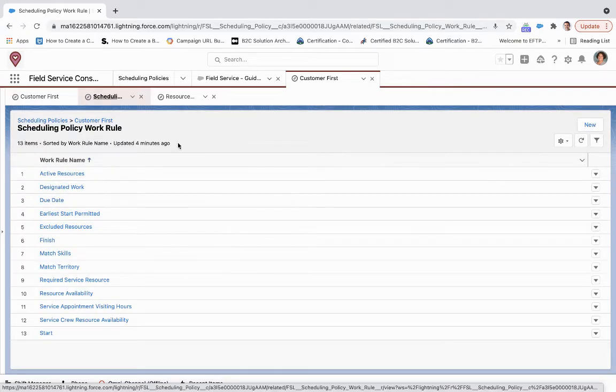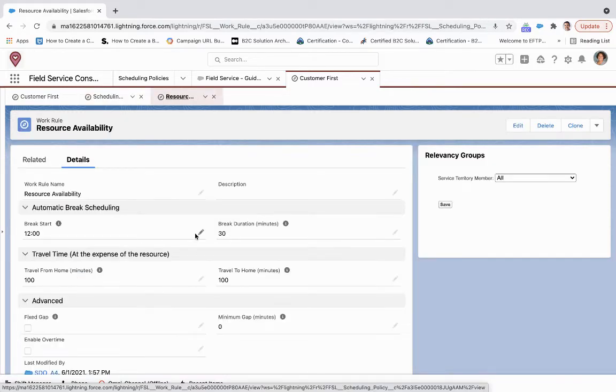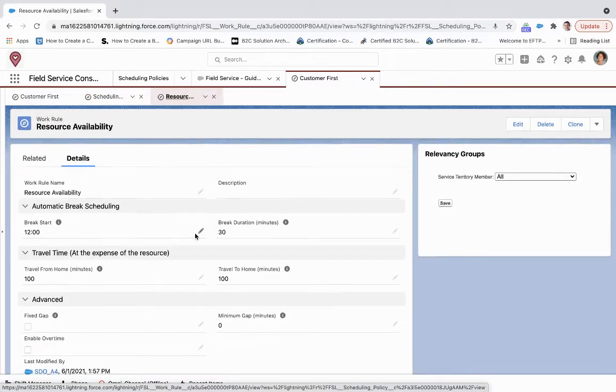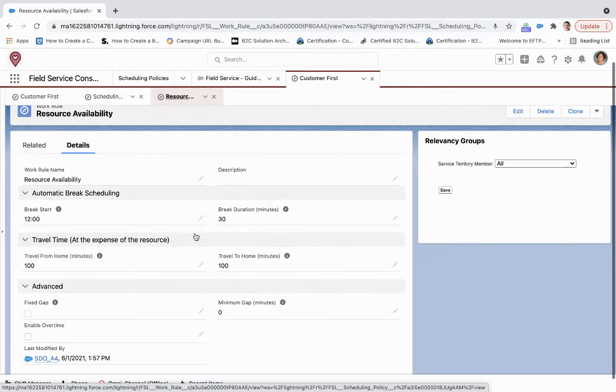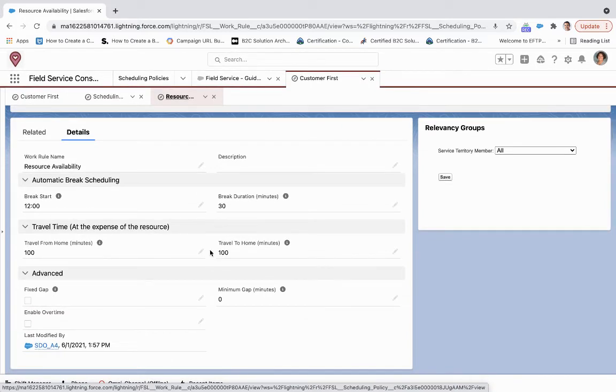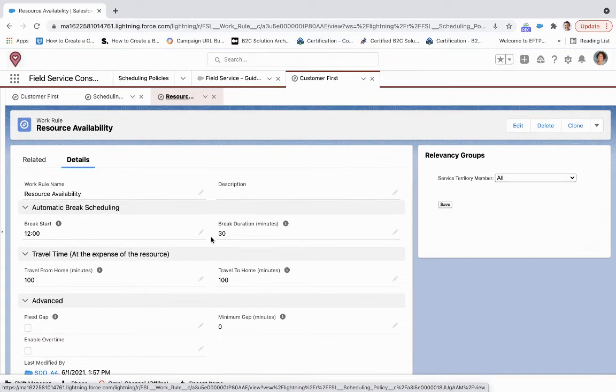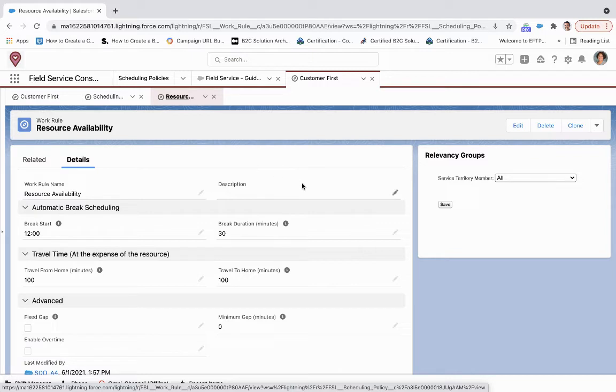If I come and view all for these rules and we go to resource availability, this allows me to understand any implications. We see we have automatic break scheduling and the travel time, so that's all going to fit in to all of the service members within a given territory.